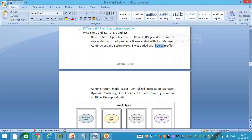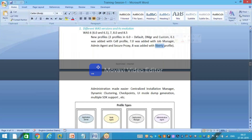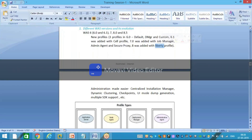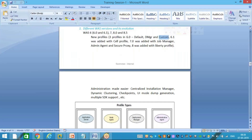Version 8 introduced the Liberty profile. Liberty is a thin profile integrated with Eclipse, designed specifically for developers with minimum components. Developers use it to package and deploy their code, verify it runs on the target platform, and then hand it to admins who host it on whatever profile is appropriate. Liberty is separate from our core focus, which remains DMZR and custom profiles.